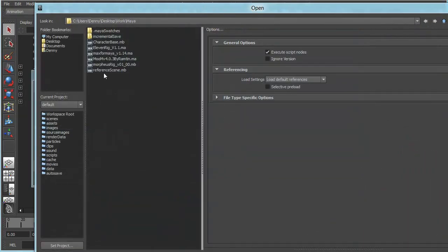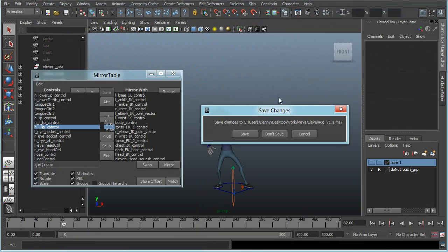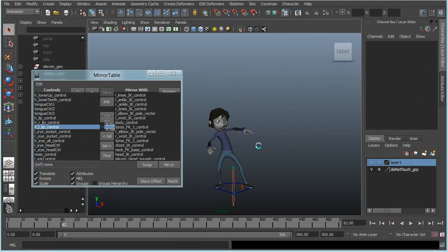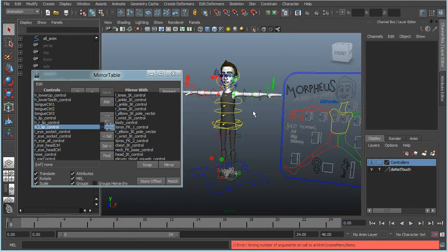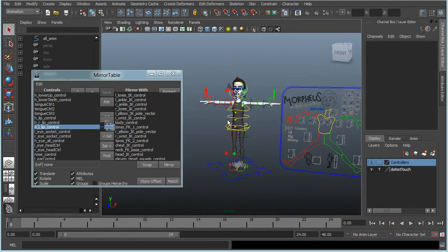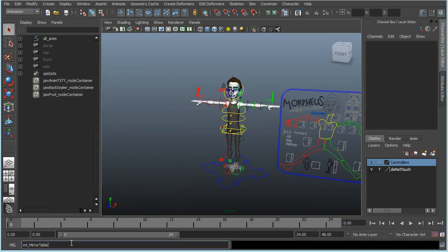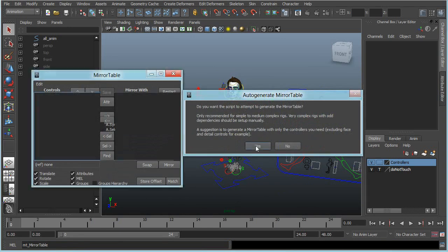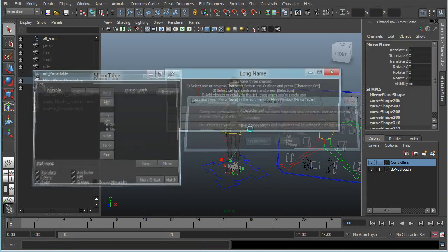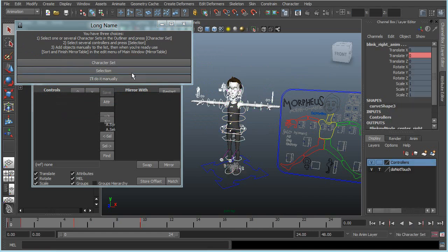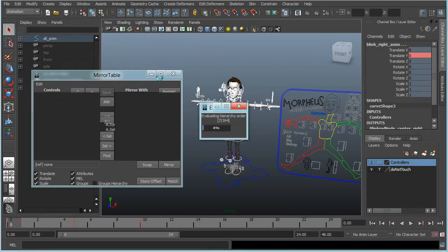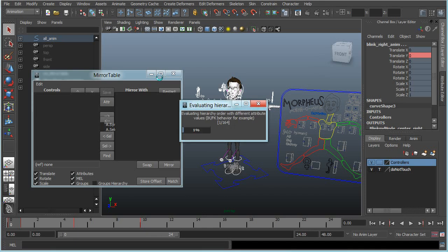And I think I have one more, and it's the Morpheus rig. This one is a bit more advanced. I want to show this one because some rigs might be slower when you create the mirror table, and I'll show you about how slow it can get. So I have the controllers, select them, selection. I think this is the most advanced rig I've used this script on, so I don't think it will get slower than this.